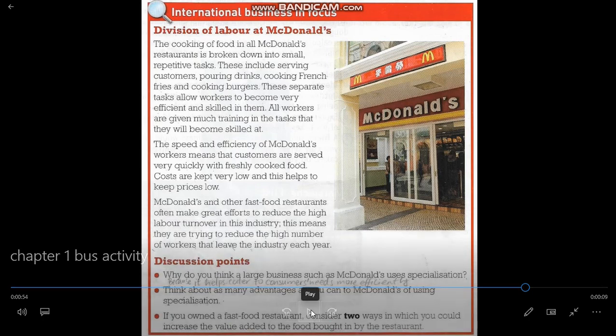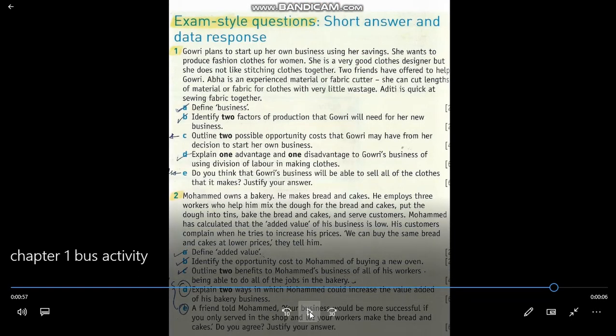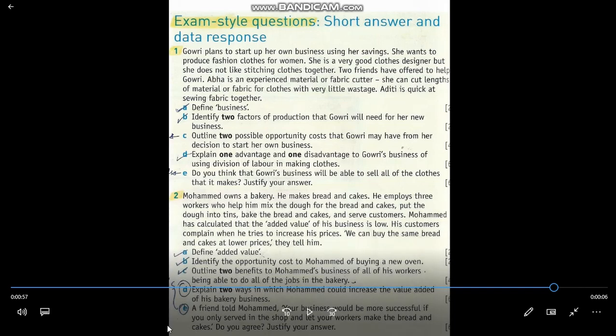Now let's go to the exam-style questions. These are questions given during the IGCSE and usually follow the same pattern: we're given a case study, Letter A asks for a definition of terms or concepts applied in the case, Letter B asks for two factors of production or two advantages or benefits of a concept, Letter C asks to outline two possible opportunity costs, and Letter D asks to explain one advantage and one disadvantage.